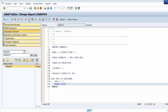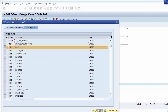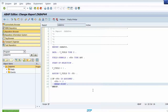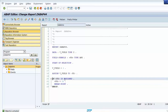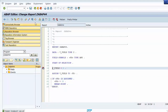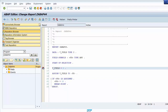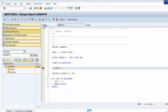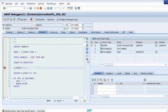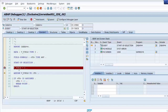We save and activate the program, and then set a session breakpoint at the top of the program. We run the program and enter debugging mode, running the program line by line.